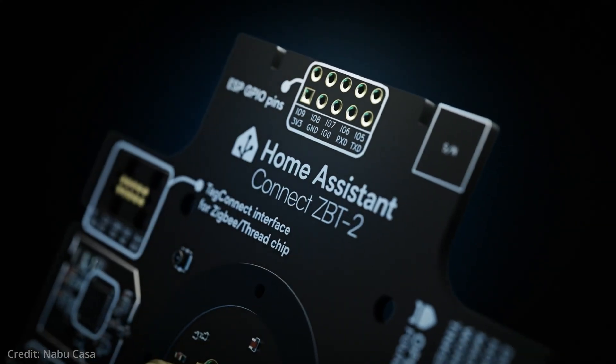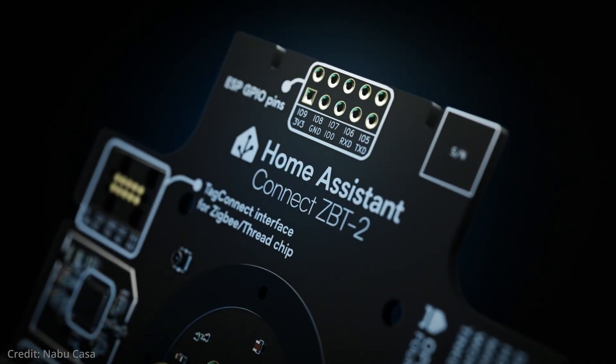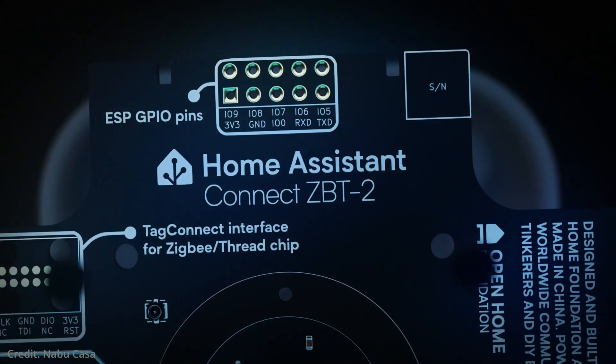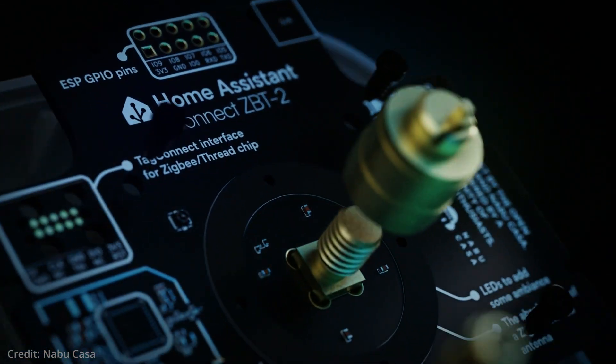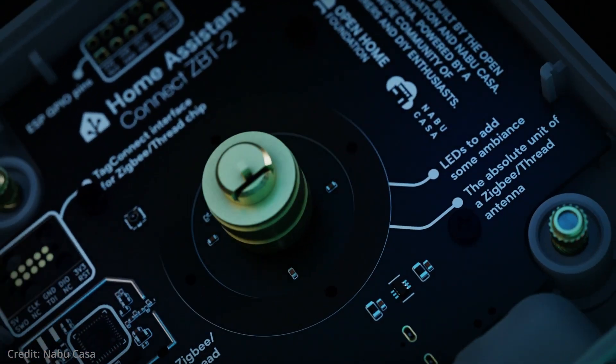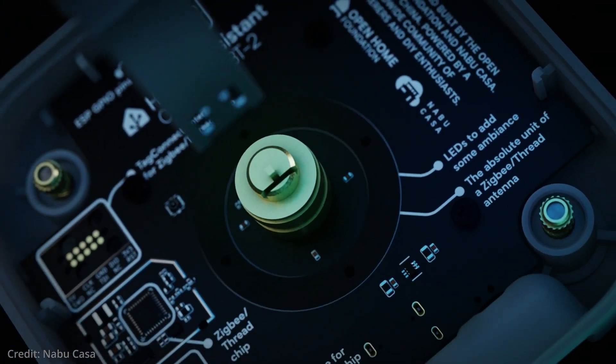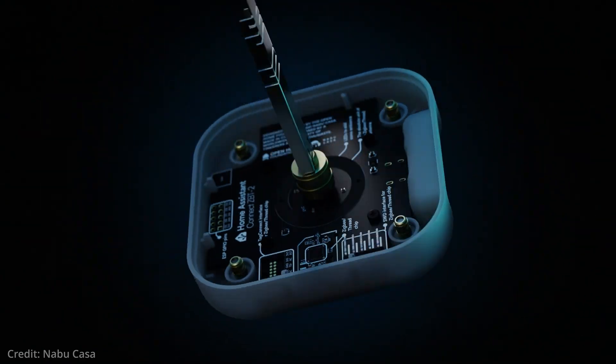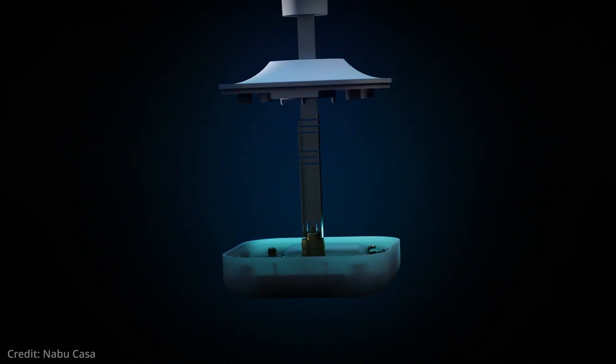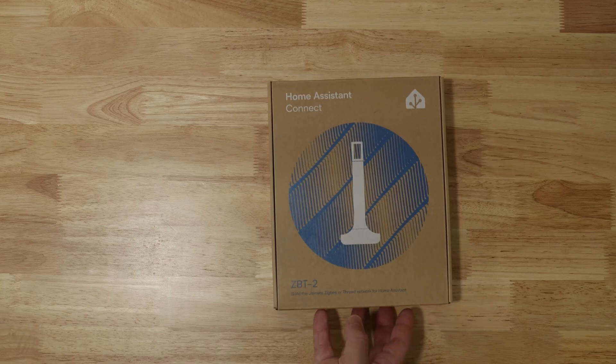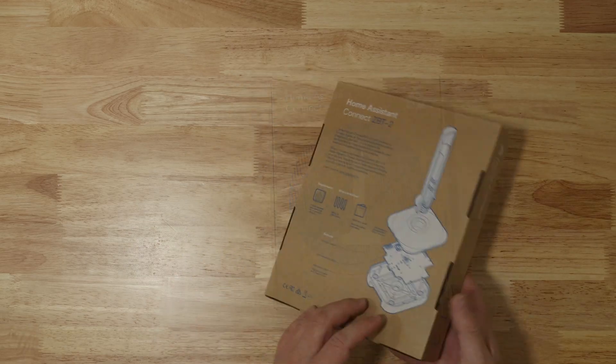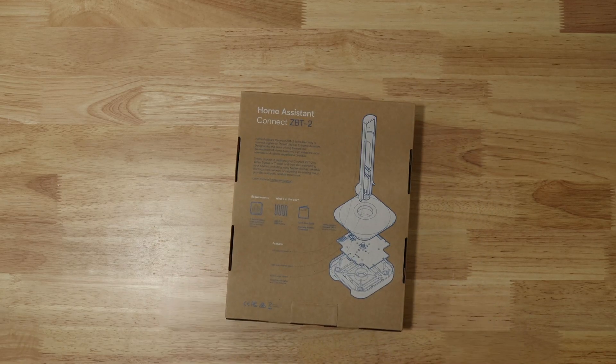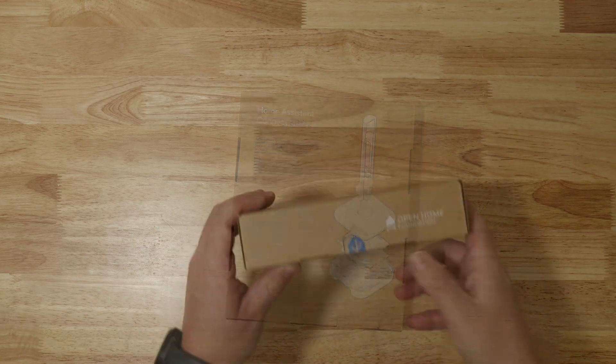The Home Assistant Connect ZBT2 features an optimized, large antenna to achieve the best possible connection to ZigBee or Thread devices, and is listed as being four times faster than Home Assistant Connect ZBT1. Take note that Nabucasa was nice enough to send me out the ZBT2 to take a look at, and I've been testing it out for about a month now.